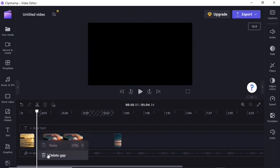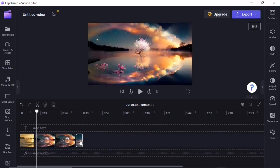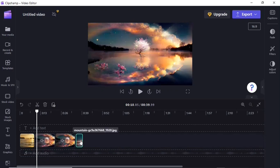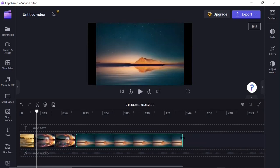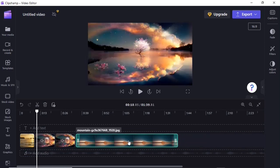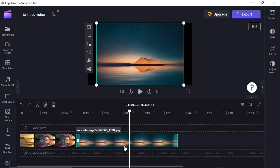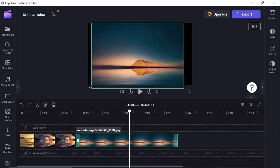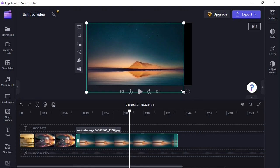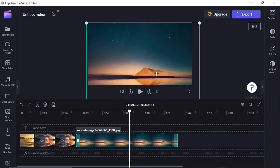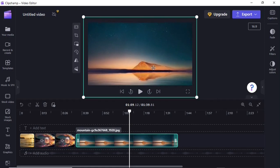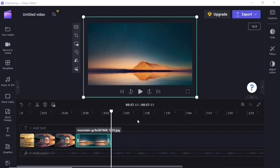You can increase the duration of a photo or image in the timeline by clicking and dragging on its edge. When you place the playhead on an image that doesn't fit the screen, you may need to expand it by clicking and dragging in the viewer. You can also reposition it by clicking and moving it within the viewer to position it the way you want.